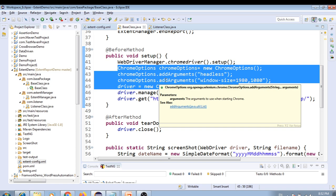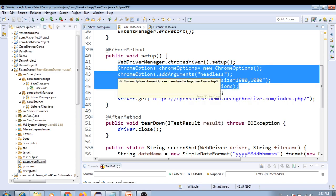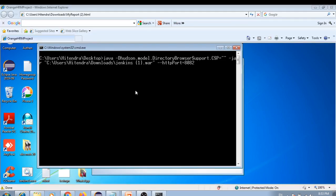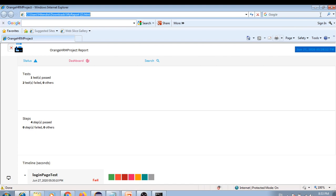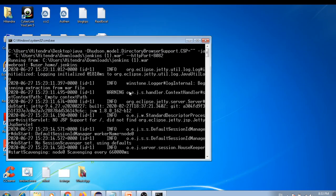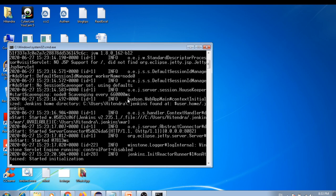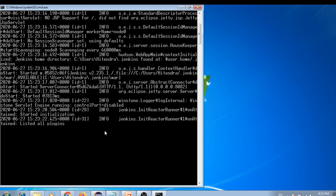Let me start Jenkins. Last time we created a batch file, so I'll simply click on that. Jenkins server is starting and listing all plugins.